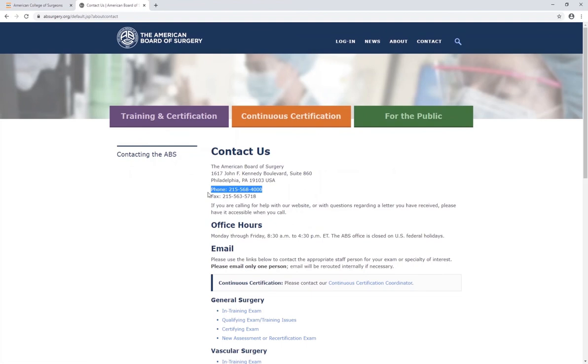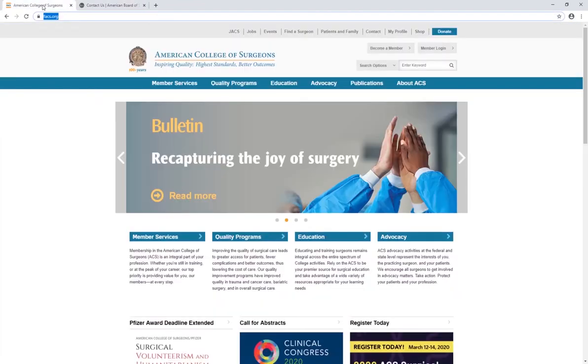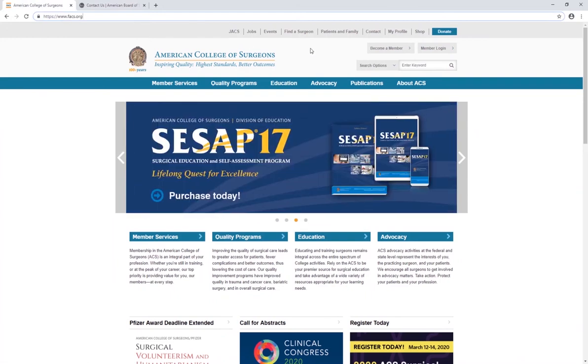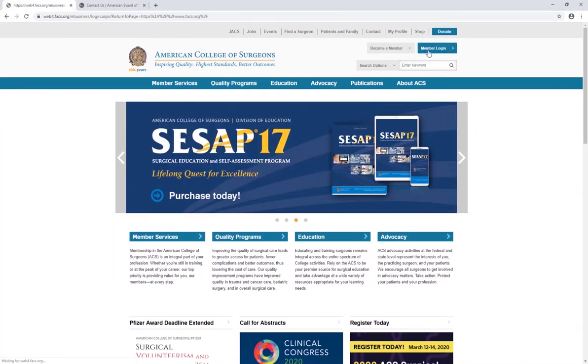Once you have your 13-digit code, you're ready to begin the CME data transfer process. To do so, please return to the FACS.org website using your member login information.